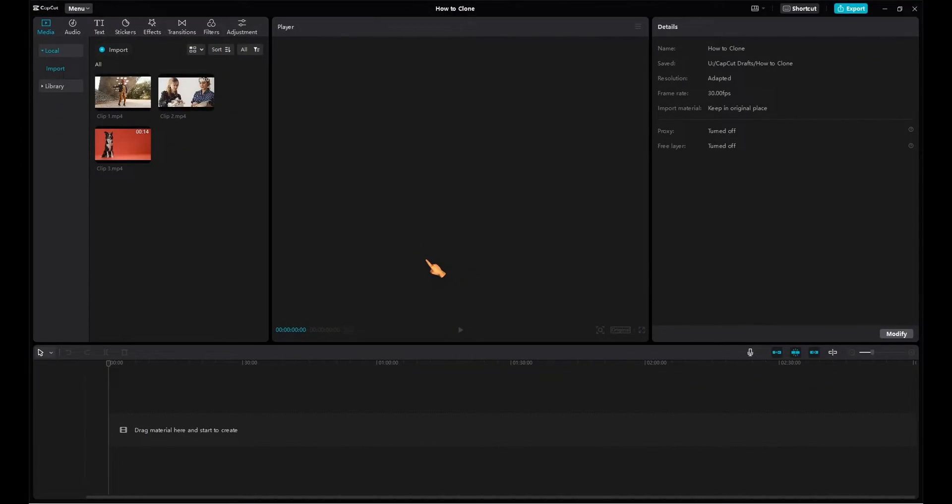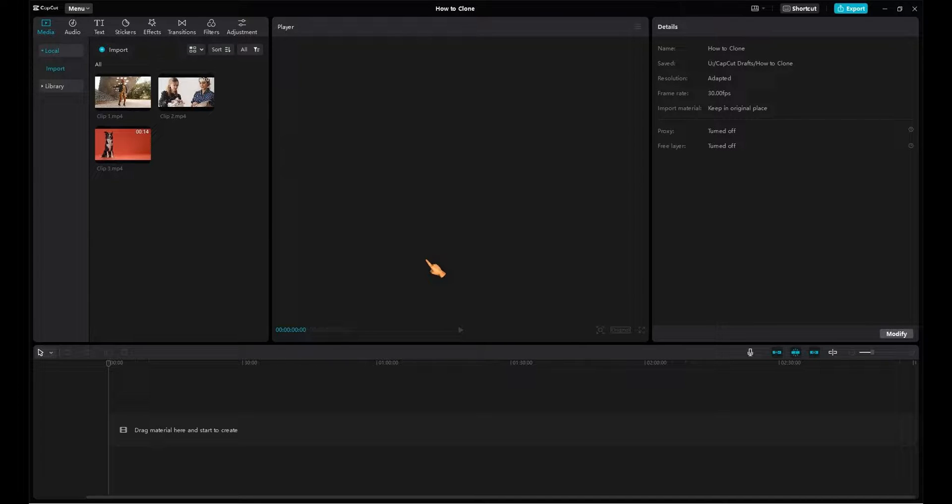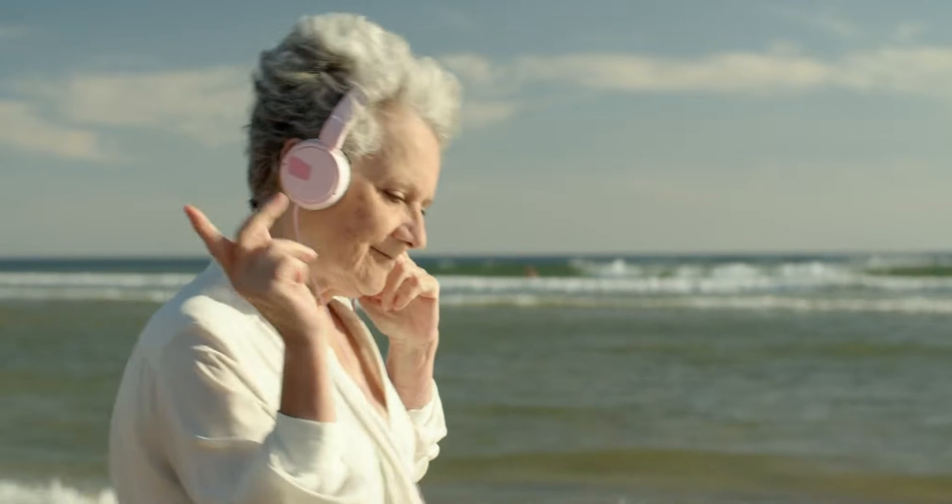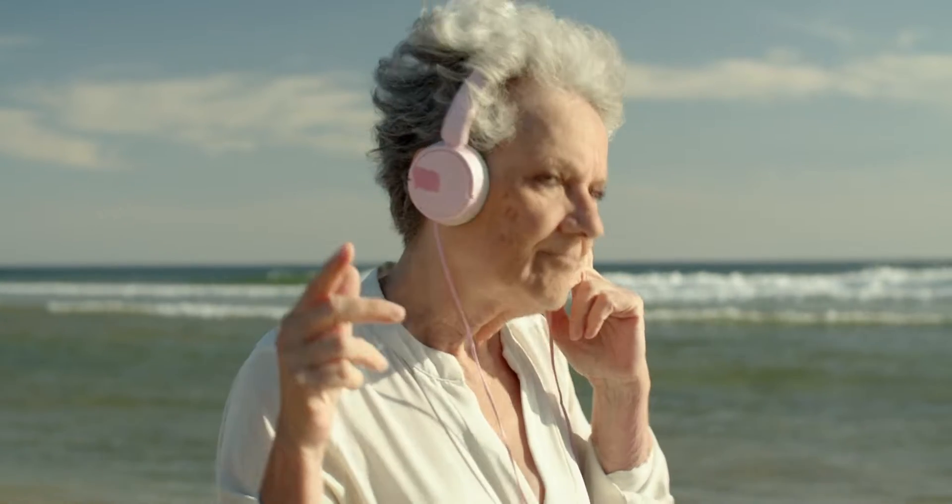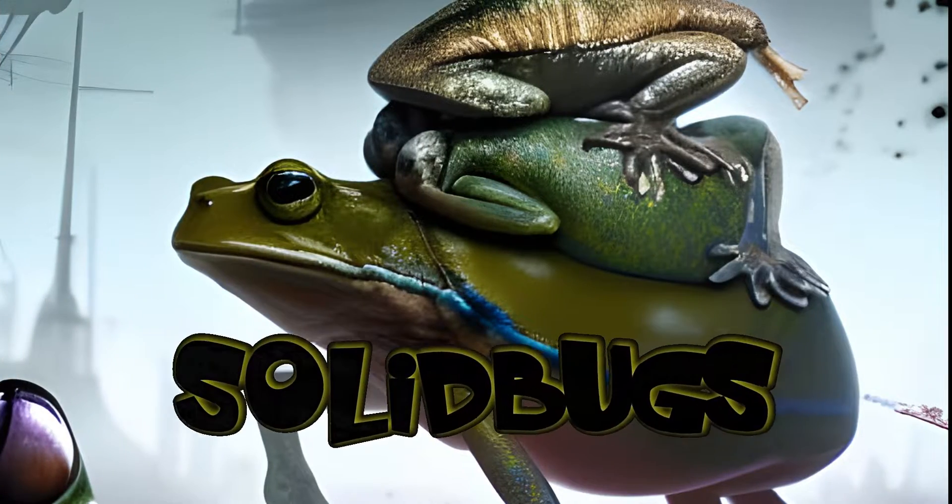Hi guys, welcome to another tutorial. In this video tutorial I will show you step-by-step different methods to clone yourself in CapCut for PC. Let's get started.